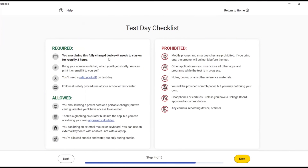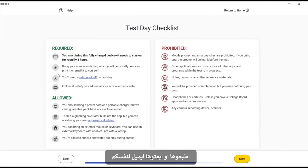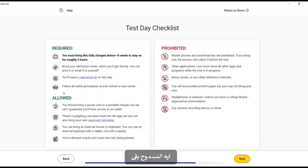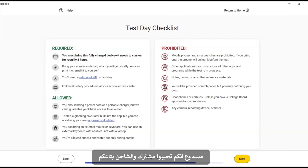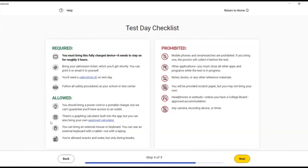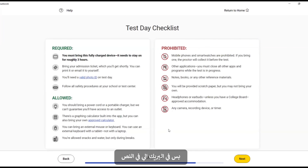You must bring this fully charged device — it needs to stay on for roughly three hours. Also bring your admission ticket and your passport, print it or email it to yourself, a valid photo ID, and follow all safety procedures at your school or test center. You are allowed to bring your power cord or portable charger, a graphing calculator or approved calculator, an external mouse or keyboard, and snacks and water, but only during the breaks.